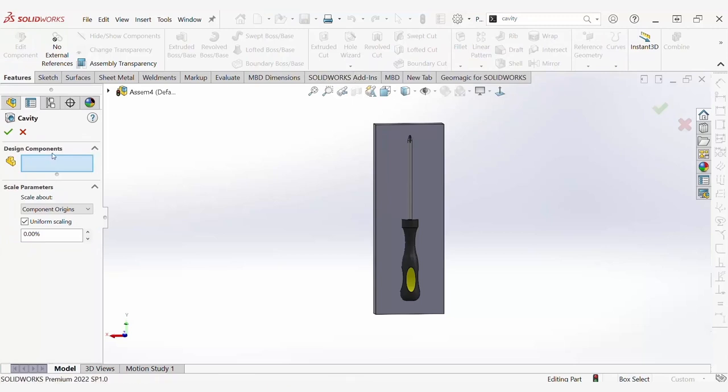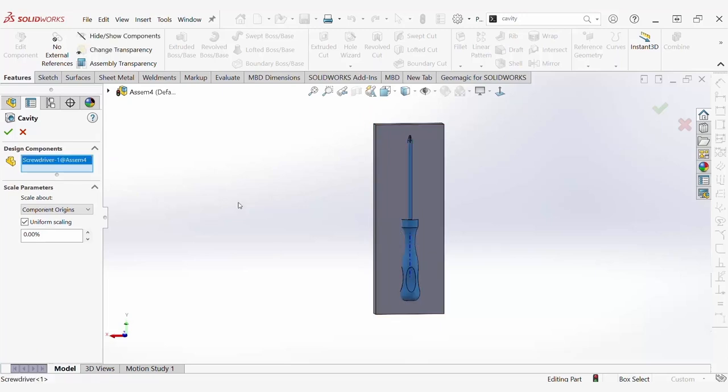Once the cavity manager opens up, you will have the option to select design components. For your design component, you're going to select the screwdriver.